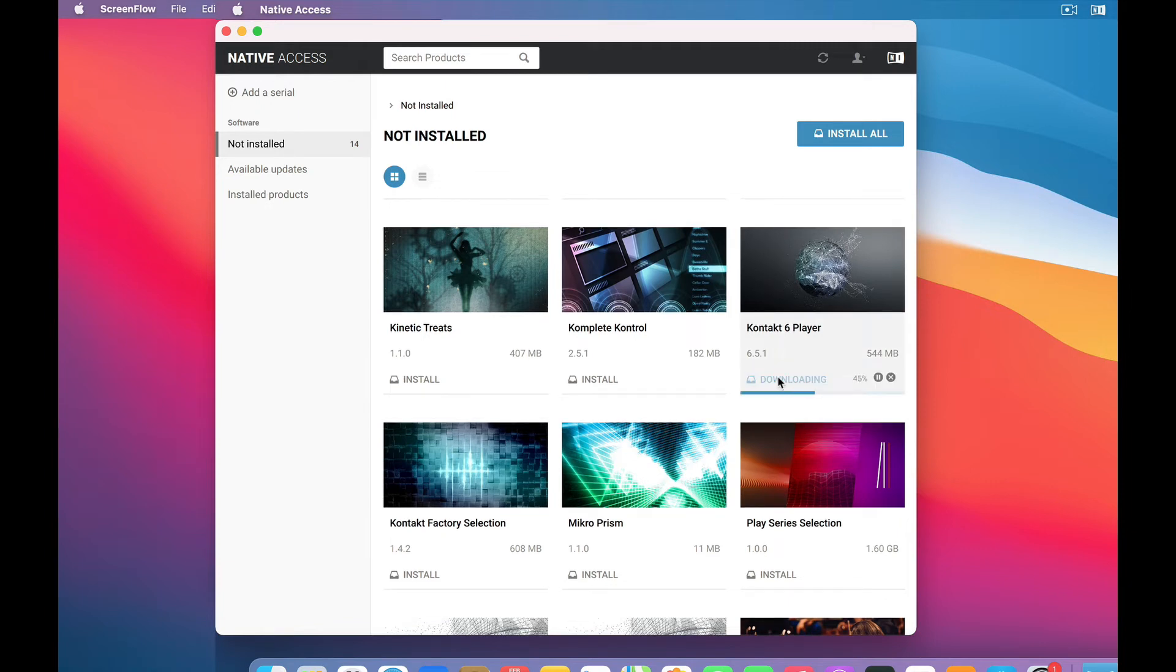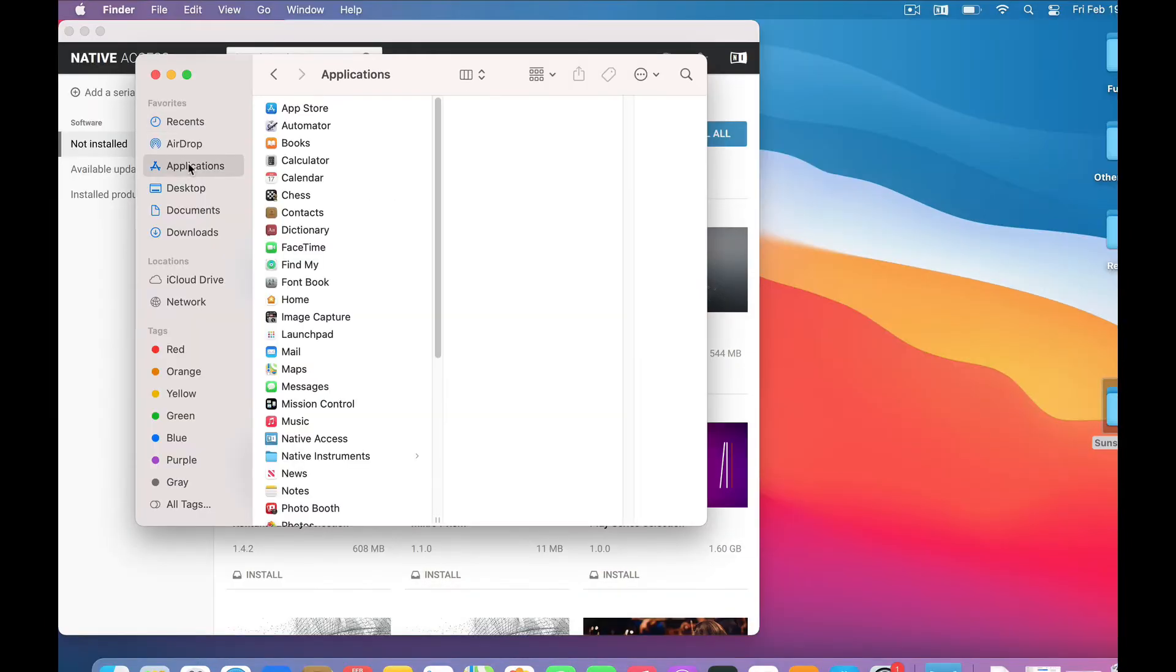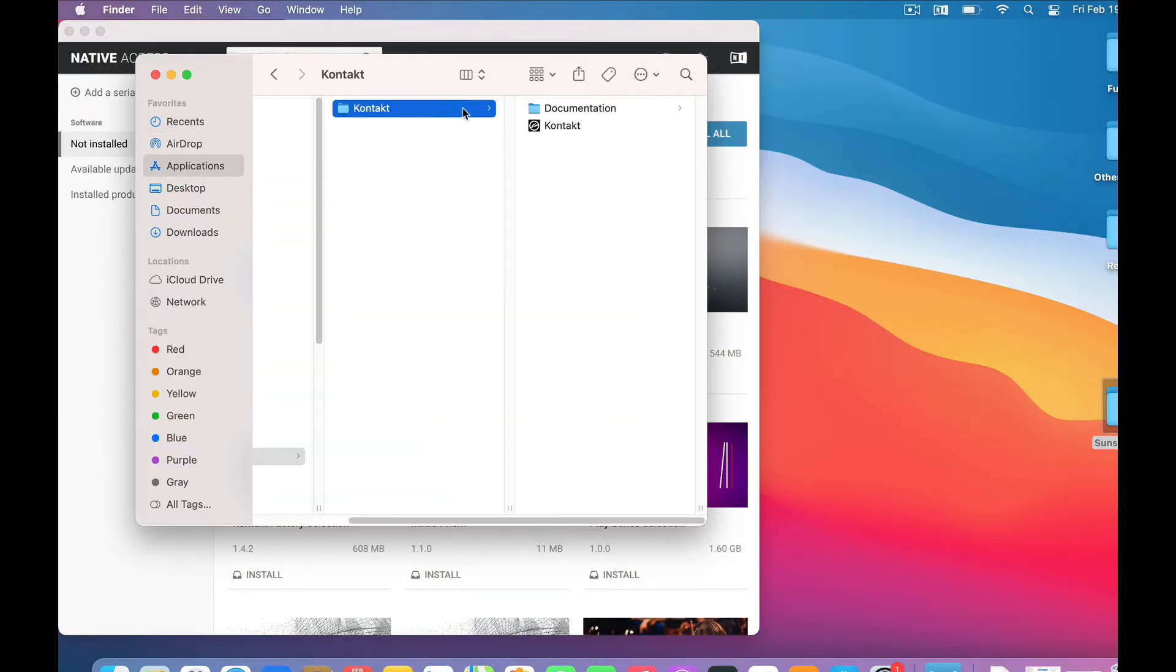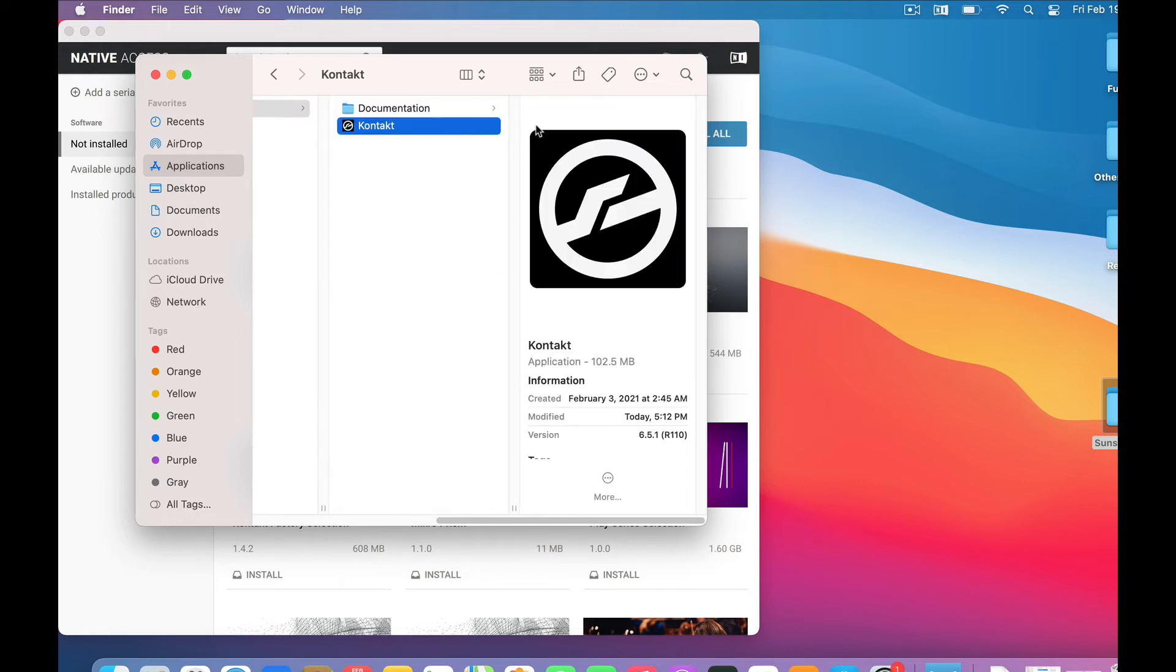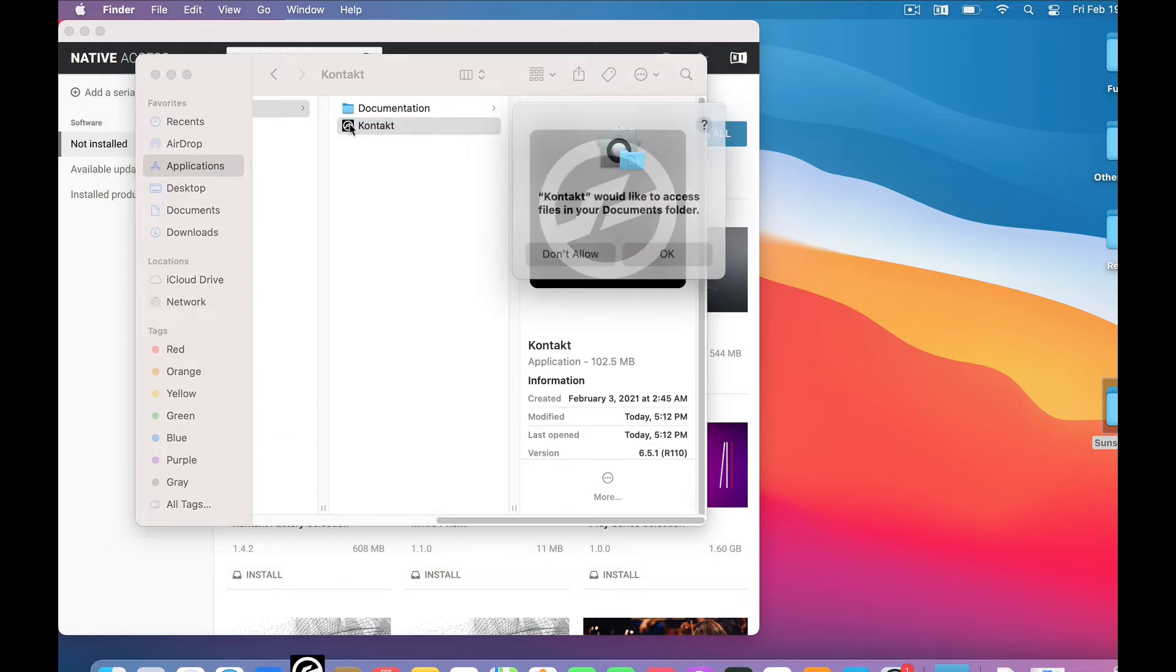And it does its downloading thing. And now it's installing. Boom! Done! So now, go to your Applications folder, look for a Native Instruments folder, and a Contact folder, and there's Contact 6 Player. Let's fire it up!